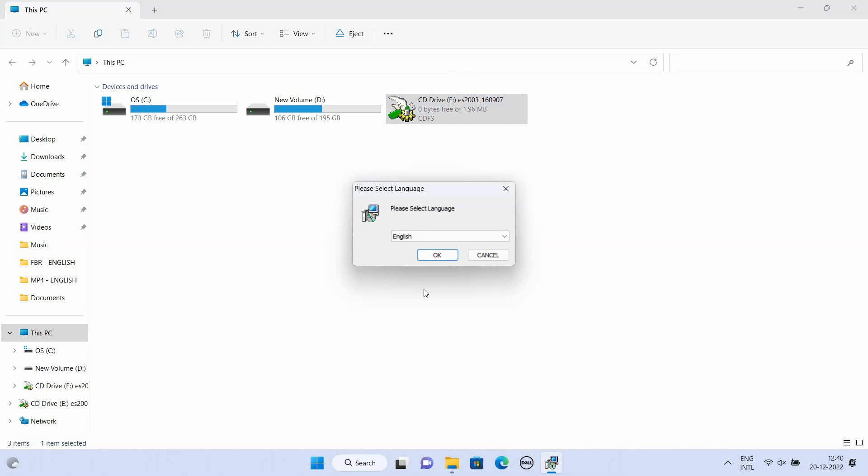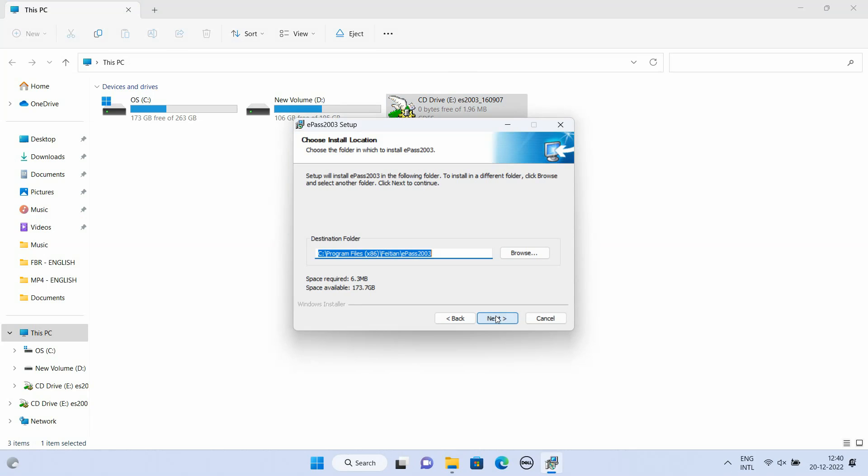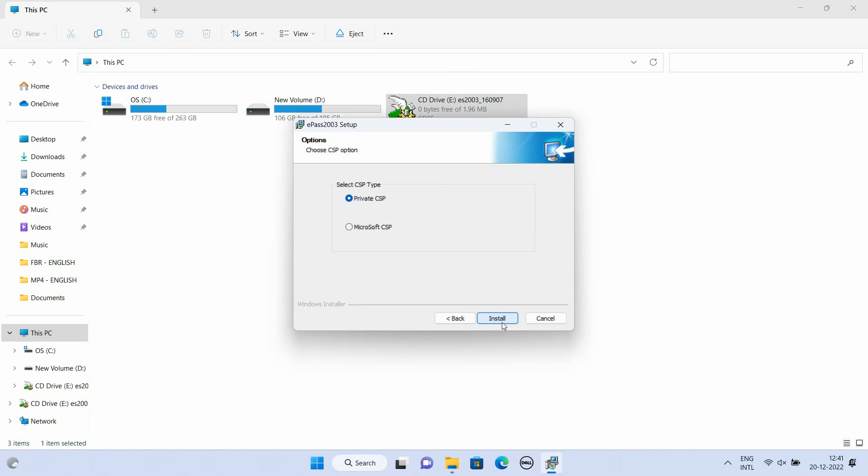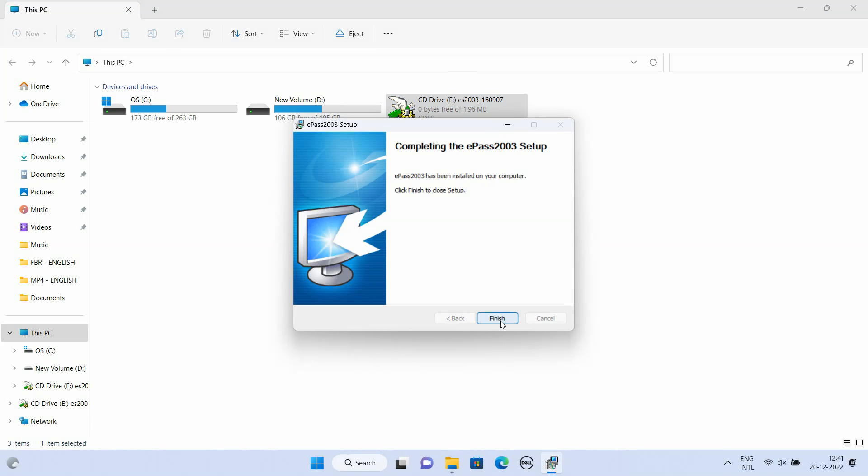Installation Wizard will guide you how to run the setup. Click Install button. Click Finish button.